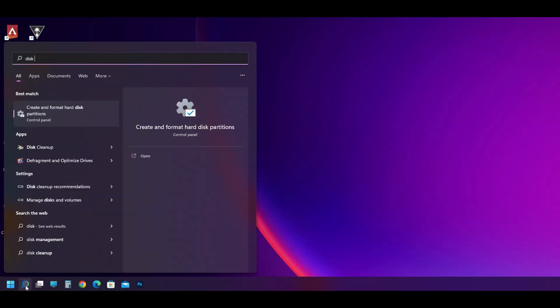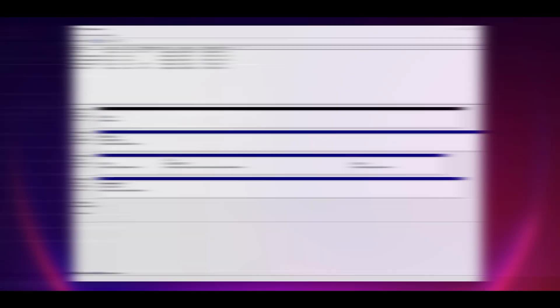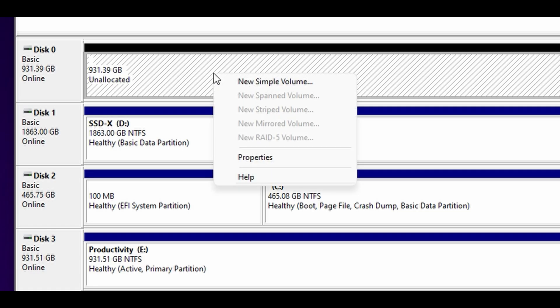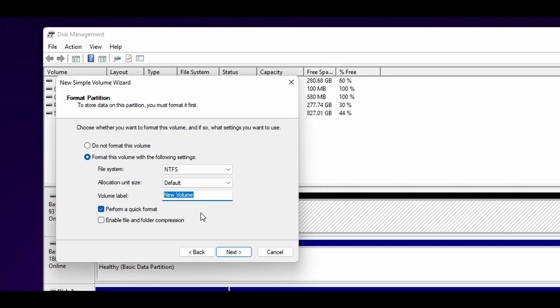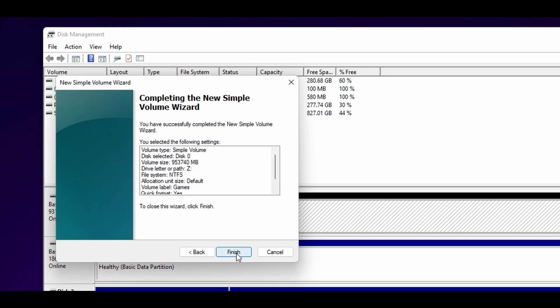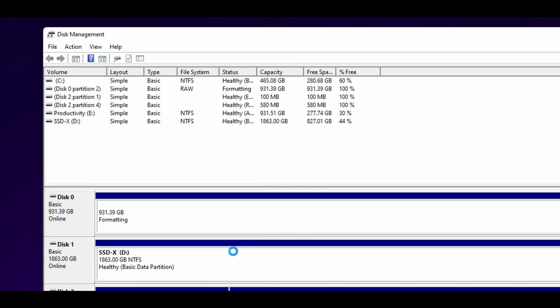Open the start menu and type disk management. This tool will open up and it'll show you all the drives connected to your PC. Anything showing a black stripe and labeled as unallocated is going to need initialization. Right click and choose new simple volume. You can give it a name and choose the drive letter. Follow the rest of the prompts and Windows will set up your new drive for you. And that's it.